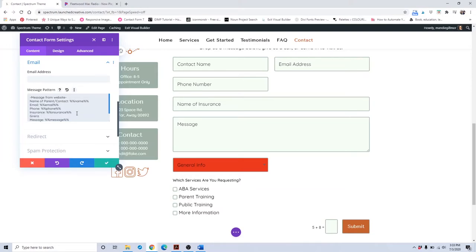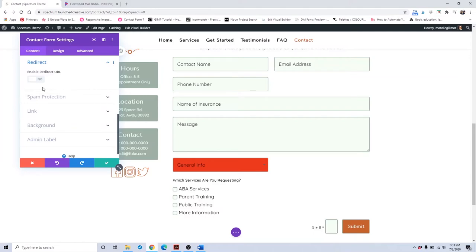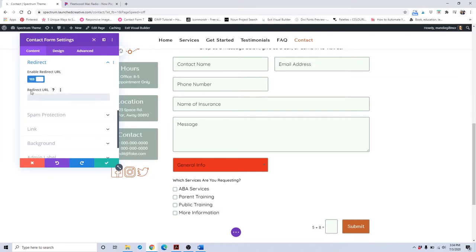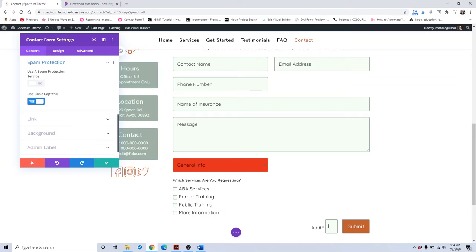In the email body field IDs area, you would add the new field using the format percent-percent followed by the field ID (e.g., %%general%%) so your website knows to include that information. If you wanted to change where clients go after submitting the form, you can put a redirect URL there — instead of coming back to this page, they get sent to a different page or website. Spam protection via CAPTCHA is also available; if you have a protection service, you can add it there.